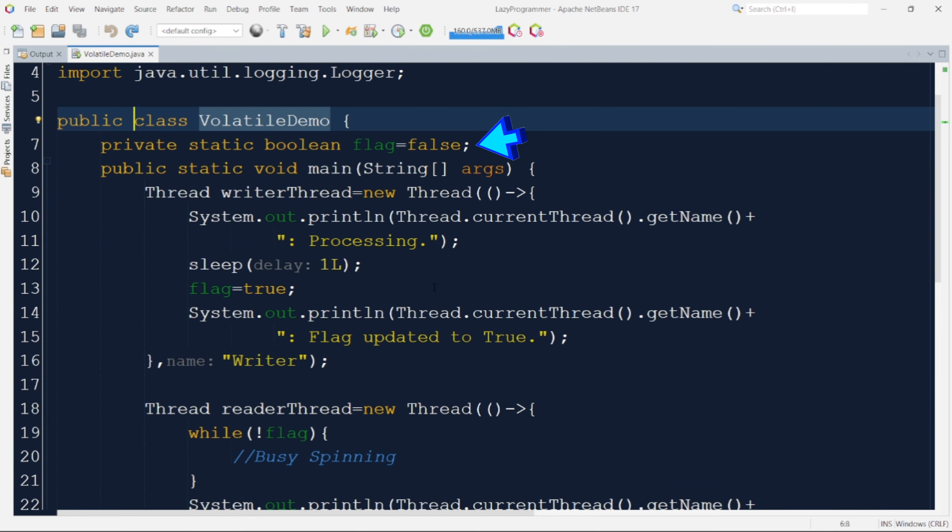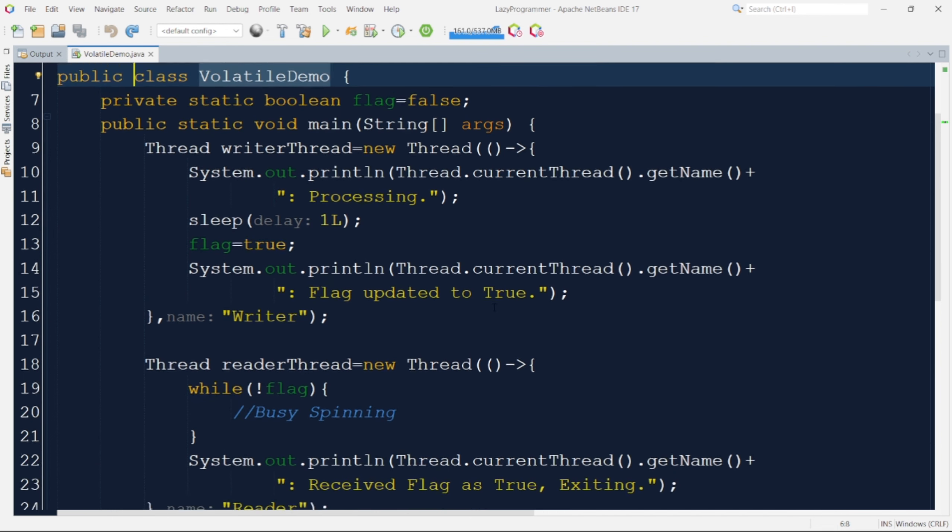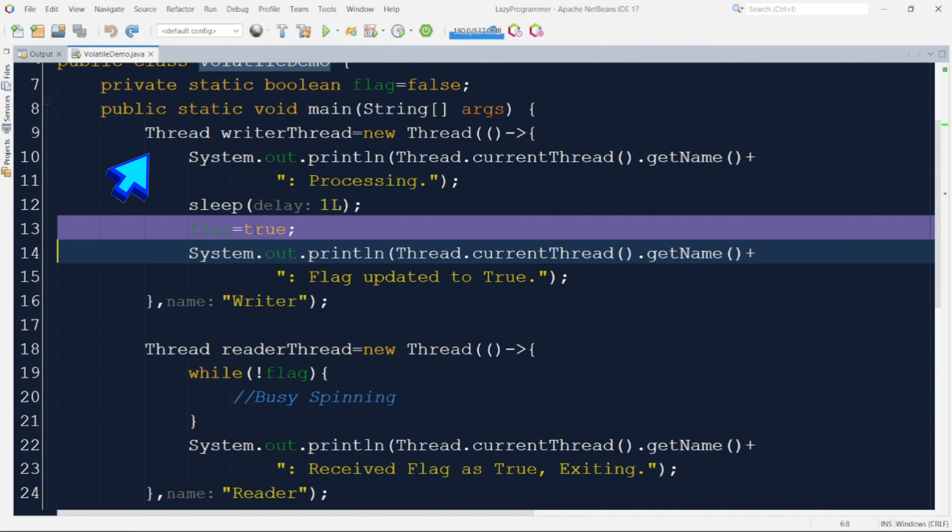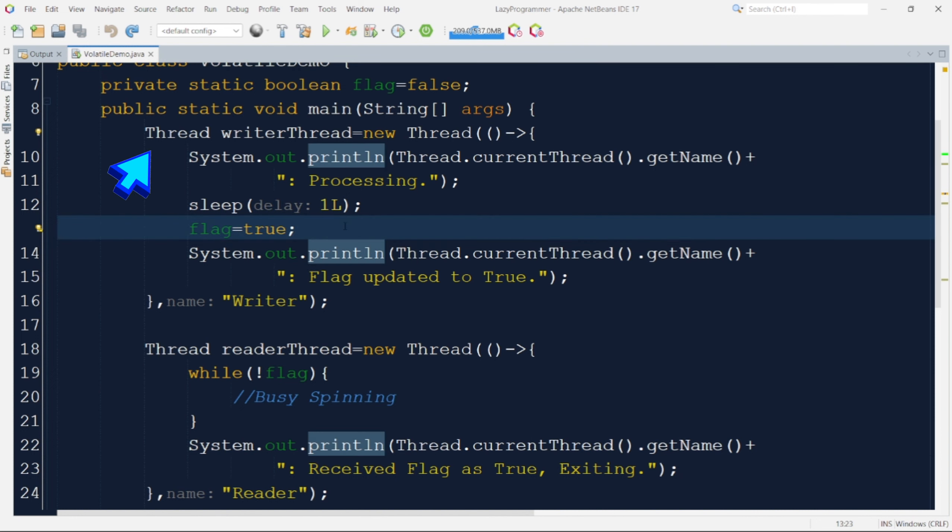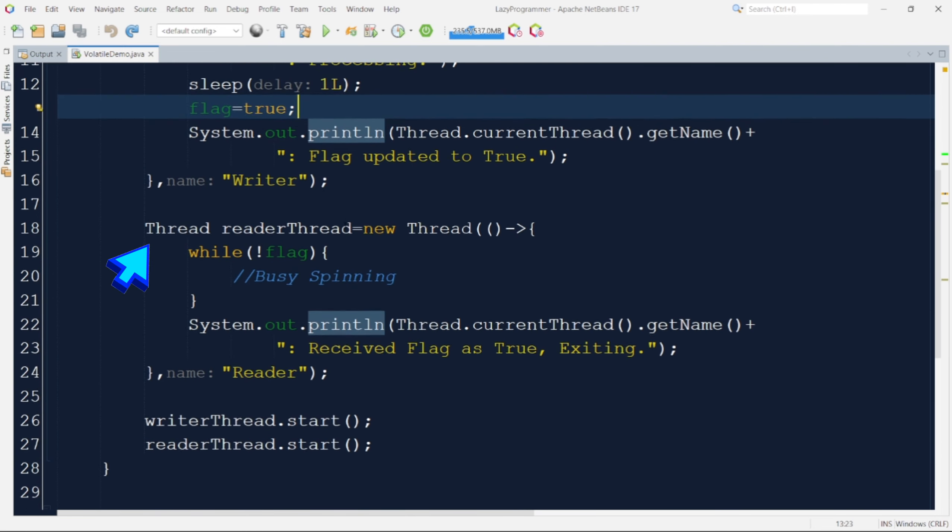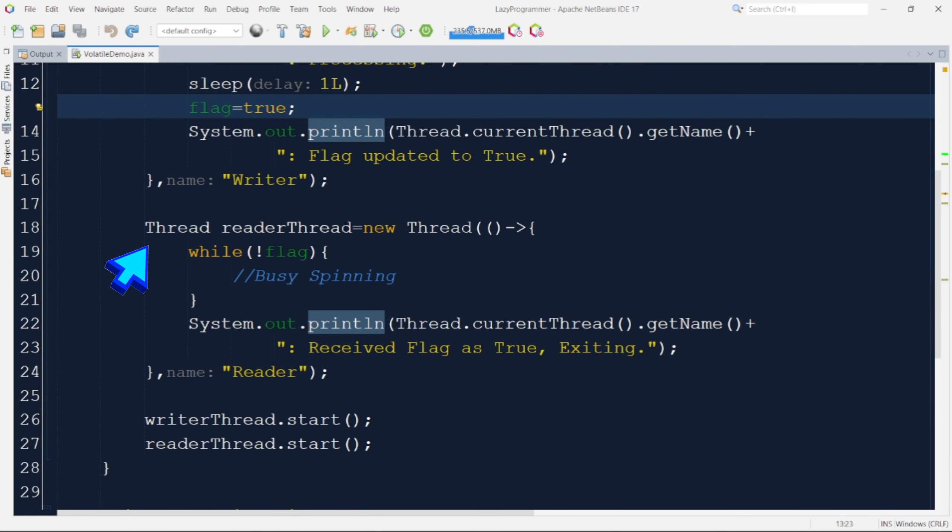Now here we have one static variable flag which is of type boolean and then we have in the main method two different threads. The first thread we have is a writer thread which is responsible for doing some processing and updating the flag value to true. To mimic the processing we are making the thread to sleep for some time and after that we are setting the value of flag to true. The second thread that we have is a reader thread. This thread is only reading the value of flag variable. Flag variable is a shared resource between writer and reader thread.